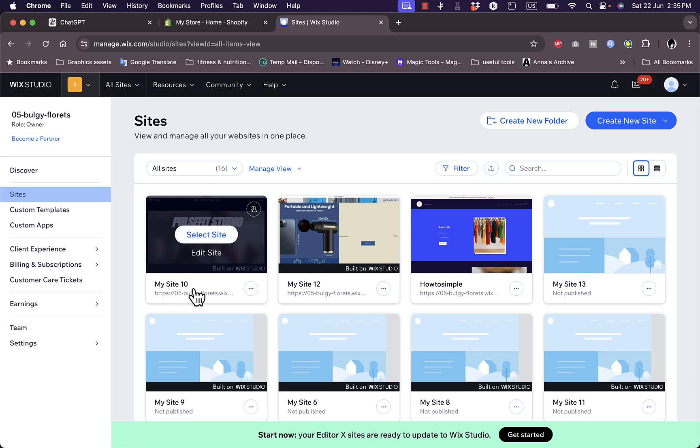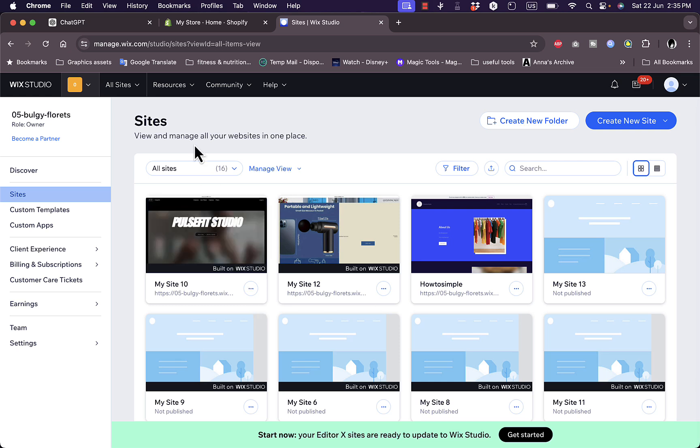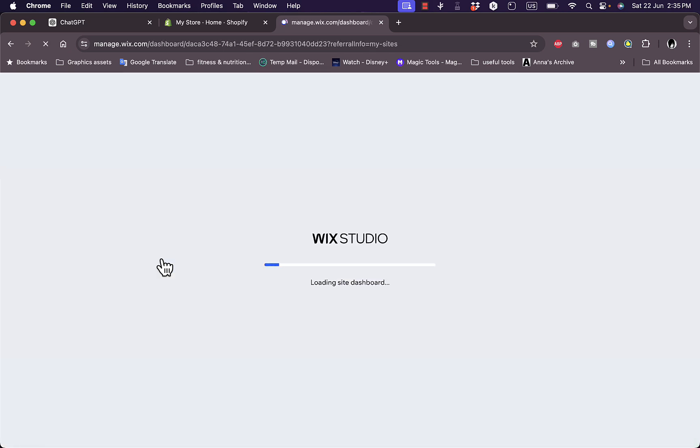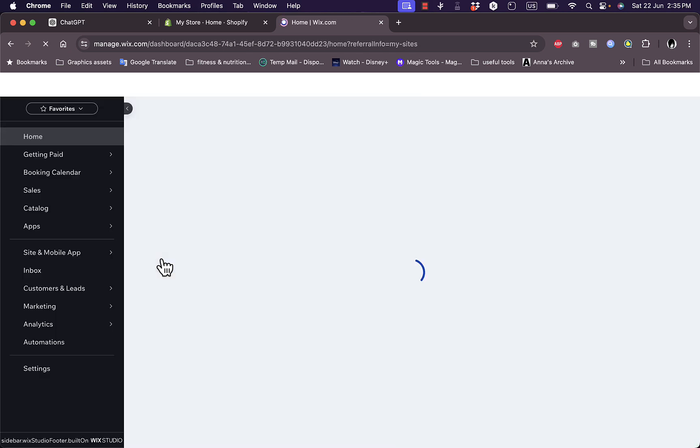On this site, My Site 10, I've already added the store to it and I have products to sell. Now the first thing you need to make sure you've done is to add a payment method. To do so, just click on the site you want to make a test purchase from. It'll open up the site's dashboard or settings.